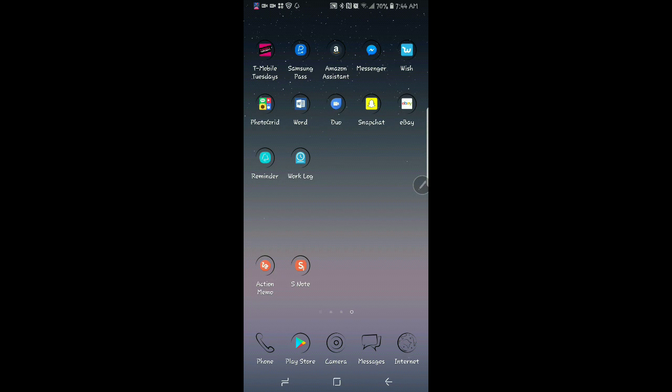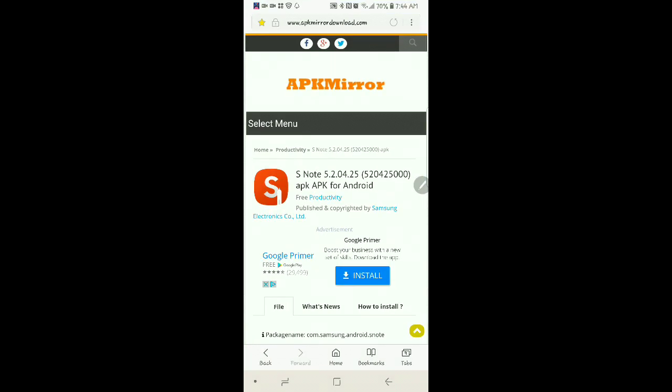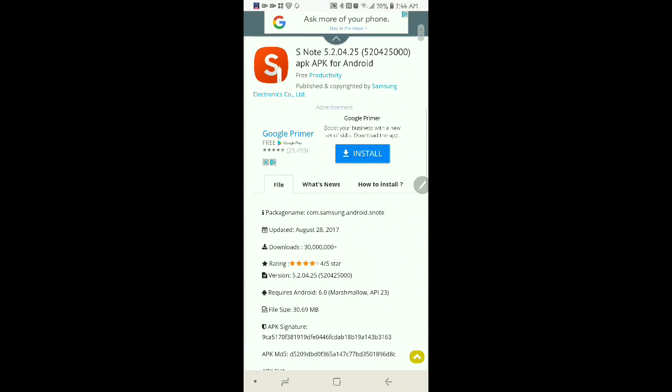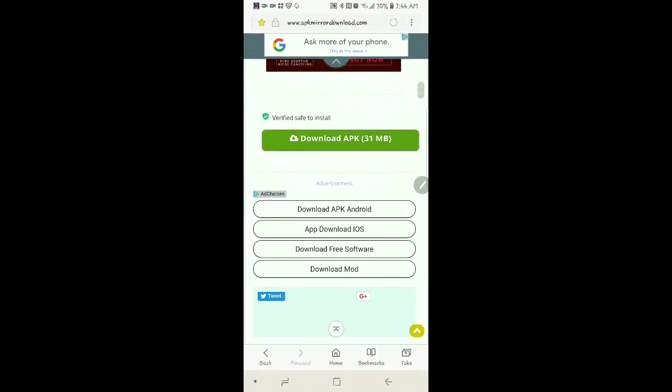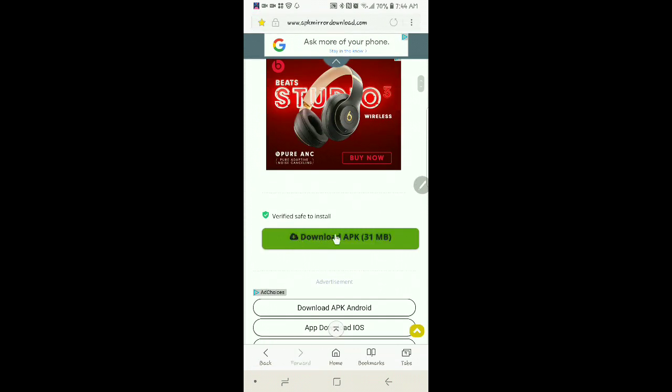So I'm going to have these links below where you can get this. So this is the first one. It's S Note. And you want to go down here, where you see me pointing, Download APK. You want to download that. It's going to ask you for different steps and stuff like that. But I already installed mine. But you'll know what to do once you get there.